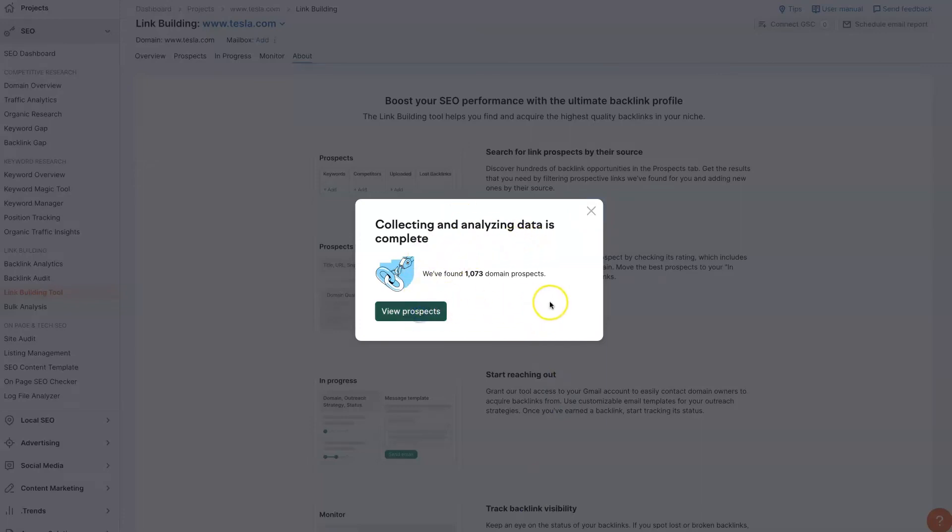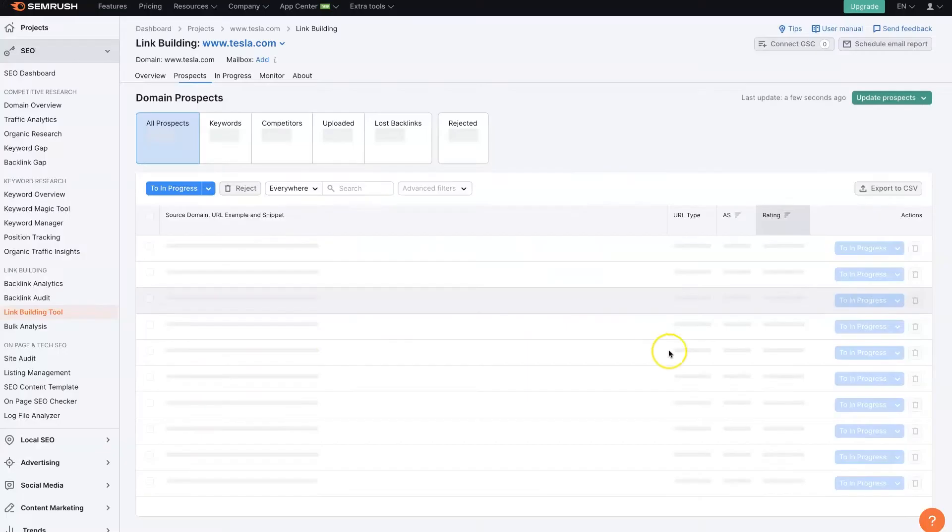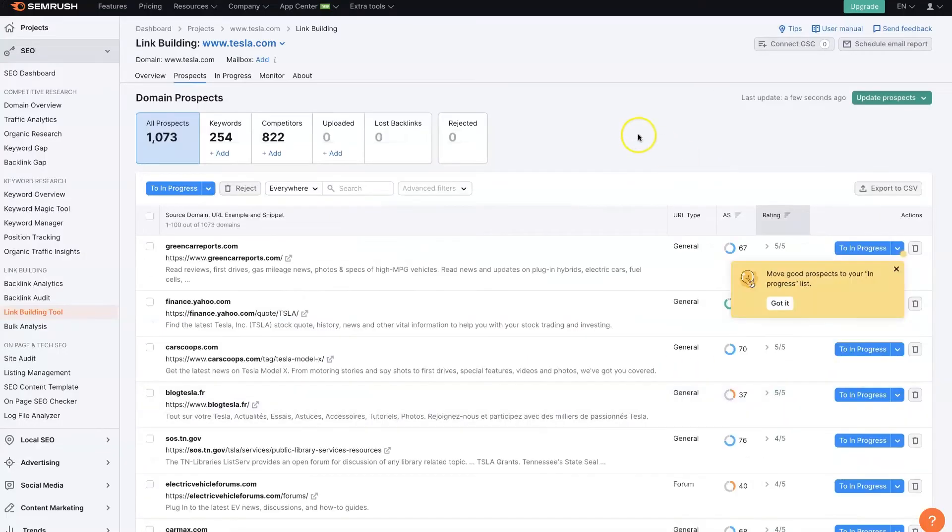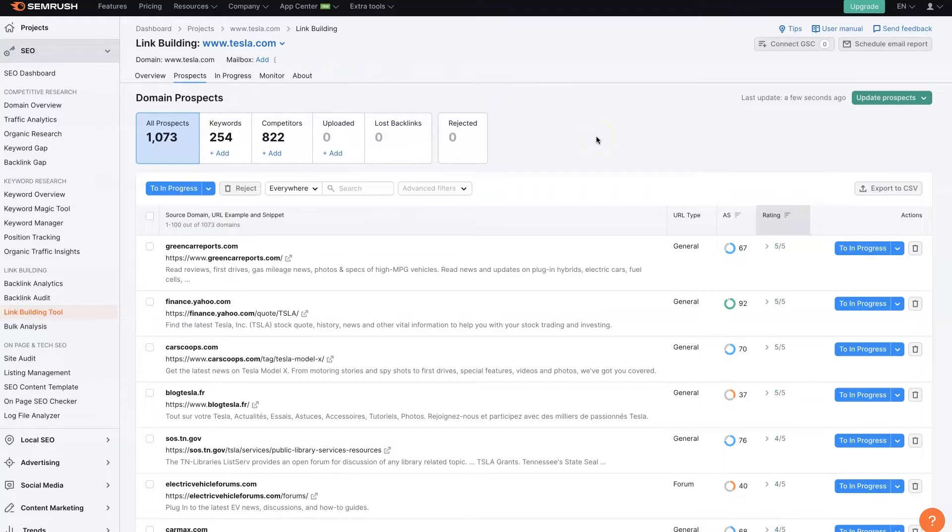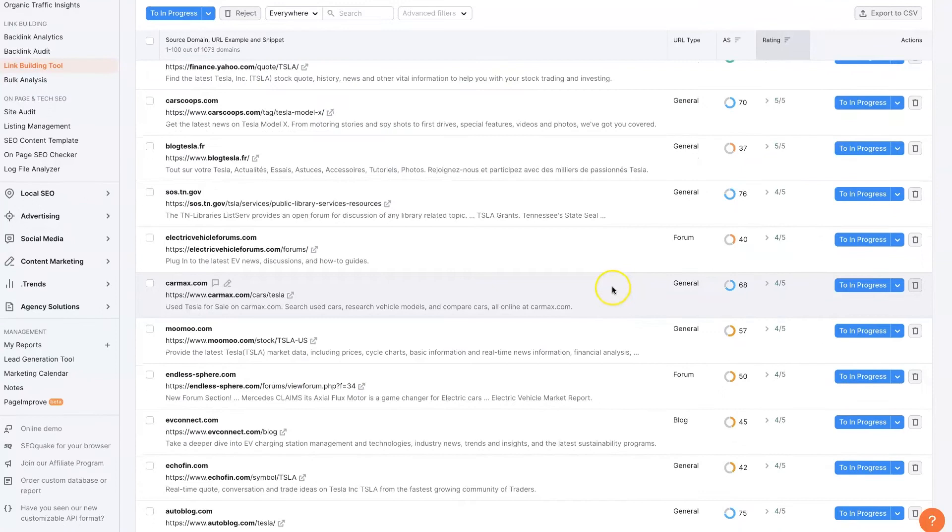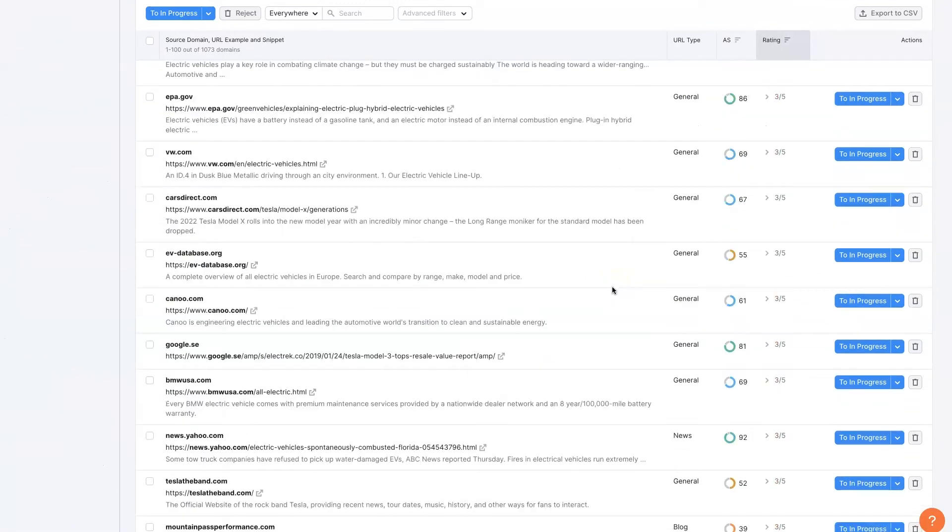And now we can click view prospects. And it's going to open up a list of prospects that we can start reaching out to to get backlinks from. So what it's done is it's looked at our website and it's looked at the competitors that we've given it. And it's seen what backlinks they have that we don't have. And then it's given us all those links to go after.